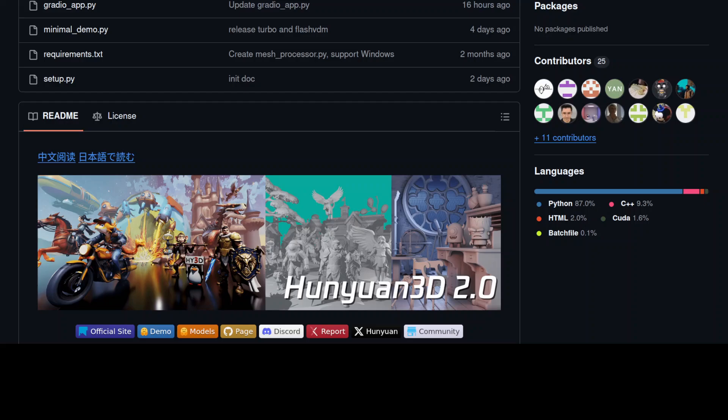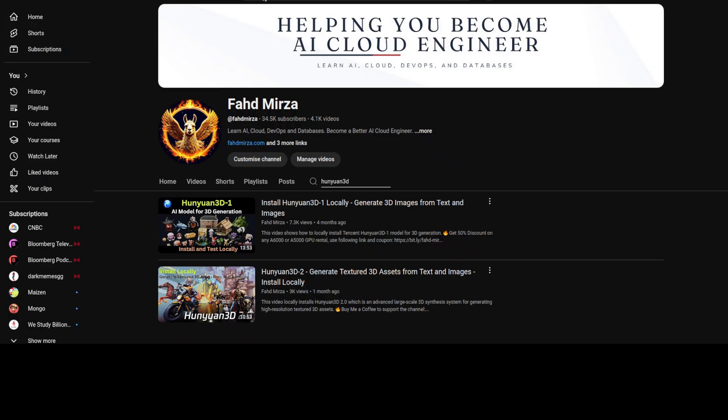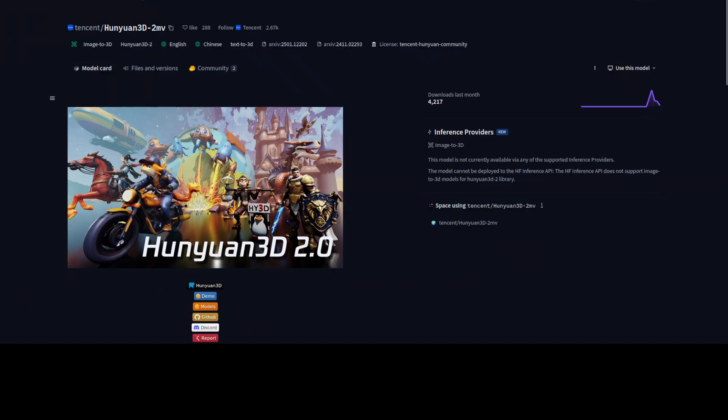The second component is Hunyuan 3D Paint, which is a texture synthesis model that produces high-resolution vibrant texture maps for generated or hand-crafted meshes. That is a key to the success of this model, as we've already seen in the two previous videos on the channel. This new model we are going to install today is a fine-tuned version of Hunyuan 3D 2 to support multi-view controlled shape generation.